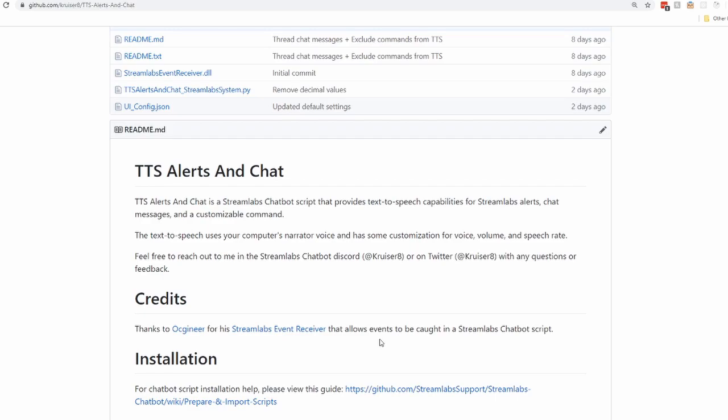The reason I made this script is that it uses your computer's narrator voice, and hopefully that makes it more stable because it doesn't have to use some outside website or external dependency to provide text-to-speech functionality. This does mean it's a little less customizable — there's only a handful of voices, you can change the volume and the speech rate, and that's it.